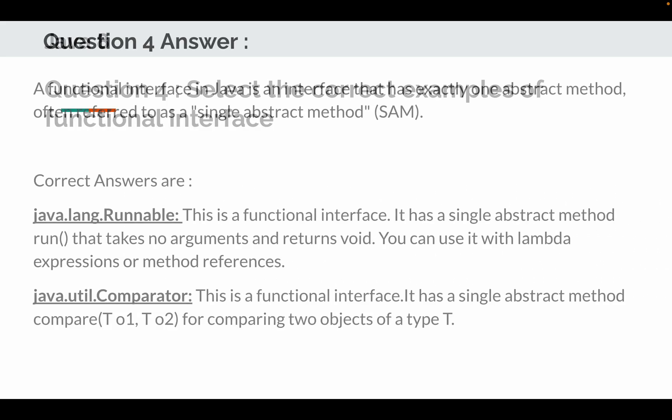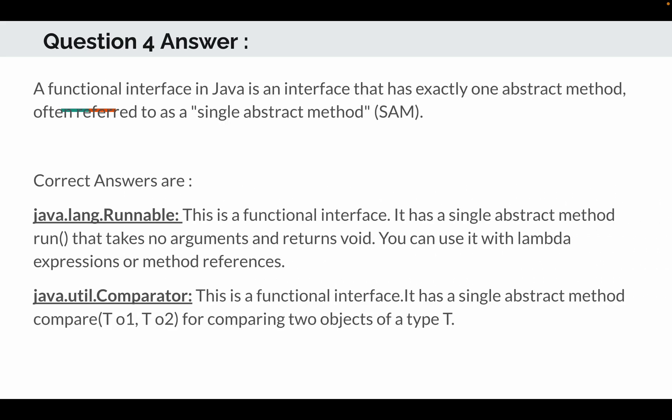So the correct answer is: first of all, what is functional interface? Functional interface in Java is an interface that has exactly one abstract method, often referred to as a single abstract method (SAM). So the correct answers are java.lang.Runnable. This is a functional interface. It has a single abstract method run that takes no argument and returns void. You can use it with lambda expressions or method reference. The other correct option was java.util.Comparator. This is a functional interface. It has a single abstract method compare, object 1 and object 2 of generic, for comparing two objects of type generic.